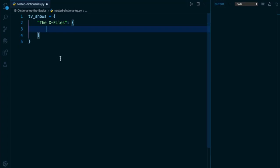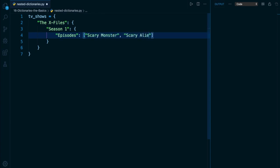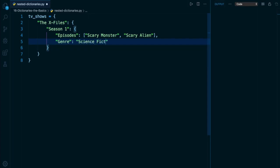So one key that I can put here that seems fitting is Season 1. And let's make the value for this season one key in my nested dictionary another dictionary. We're going to go a couple levels deep here, so you see how complex and hairy it can actually get in real life. And in this dictionary, let's add a couple more key value pairs. Maybe I'll have one called episodes, and that is going to store a list of episode names. Maybe I have one called Scary Monster, as well as Scary Alien. Another key value pair I can add in this dictionary can be something like genre, which I'll attach to a string of Science Fiction. And finally, I can have a key like year, which represents the year that the season debuted, and that of course was 1993.